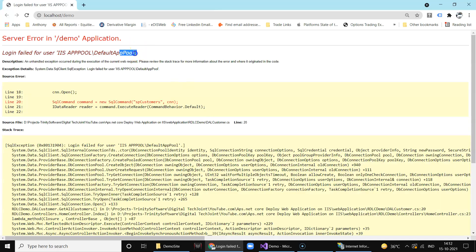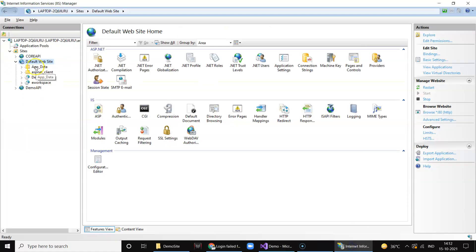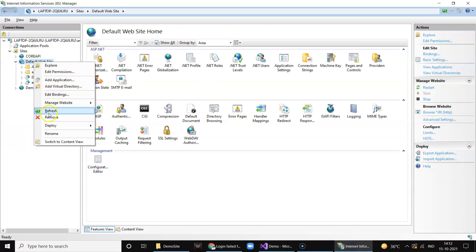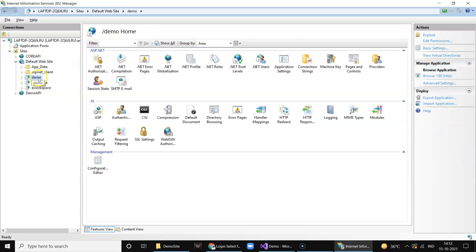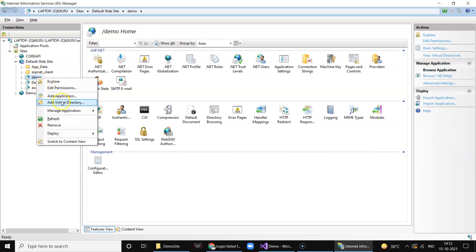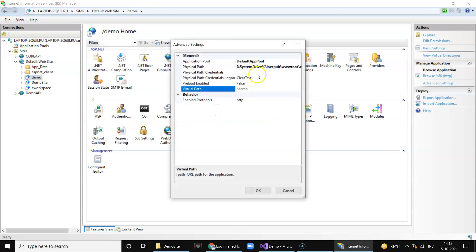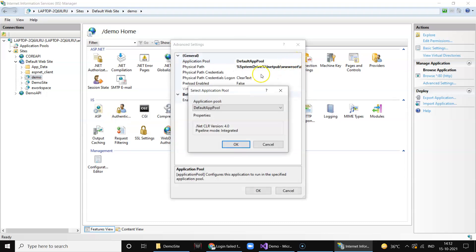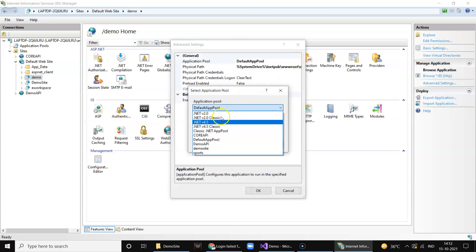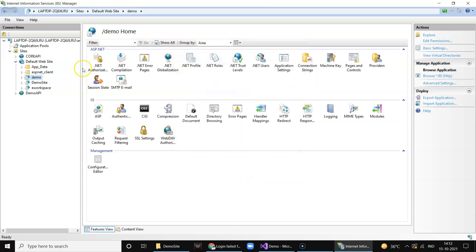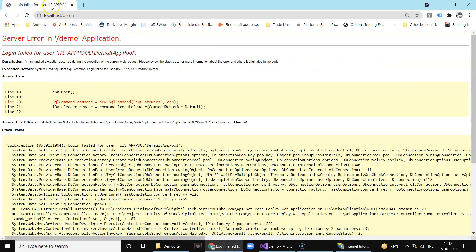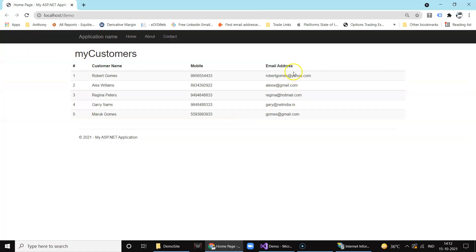So this is the same error. So you know what we need to do is that if you refresh this default website you can see it created a folder. Right click on that, select go to advanced setting and change the pool to demo site. Now come over here again and just refresh. Done.